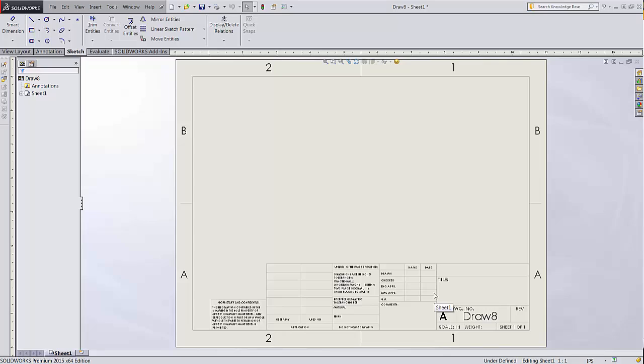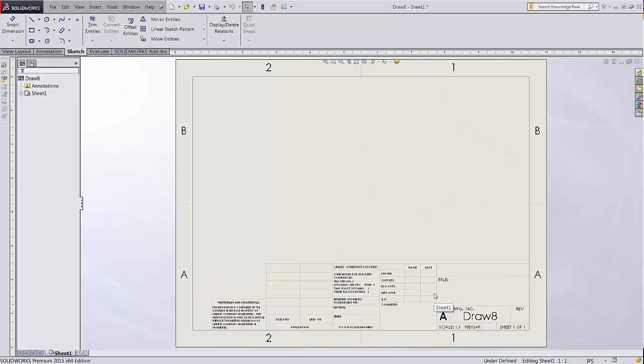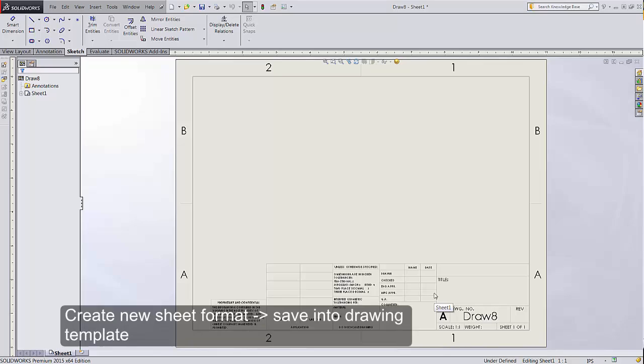The sheet format is all the things you see on a blank drawing, the title block and borders. In order to set up your future drawings with the title block you want, you'll use both. You'll create a new sheet format with the title block, then save it into a drawing template.